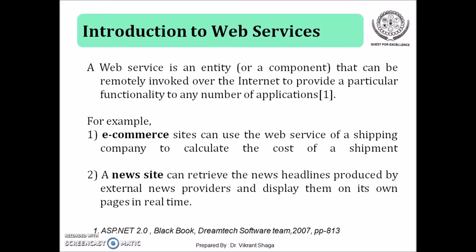For example, e-commerce sites can use the web services of a shipping company to calculate the cost of a shipment. If we see the example of Flipkart, when you purchase something on Flipcart, the items can be saved into your shopping cart and at the end, payment can be done in a single billing section.